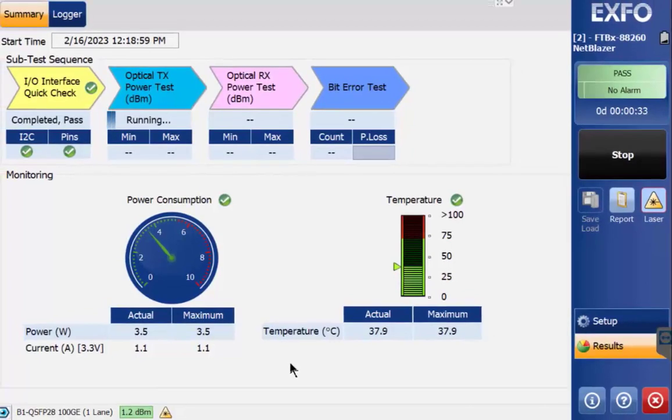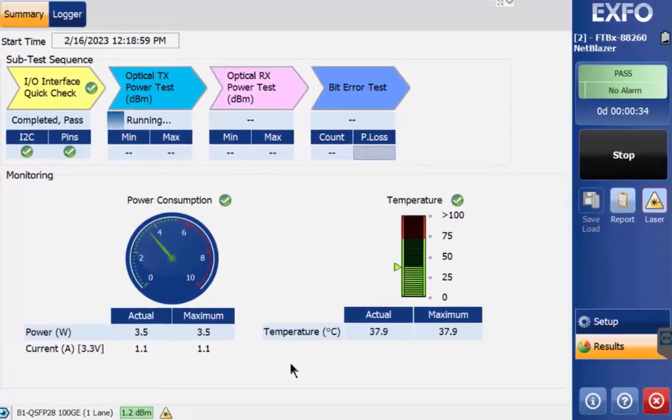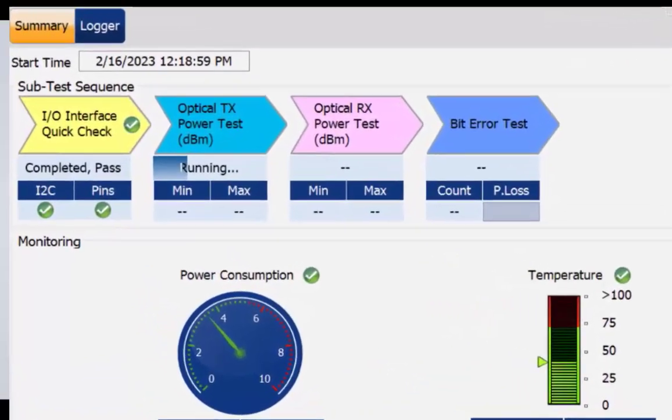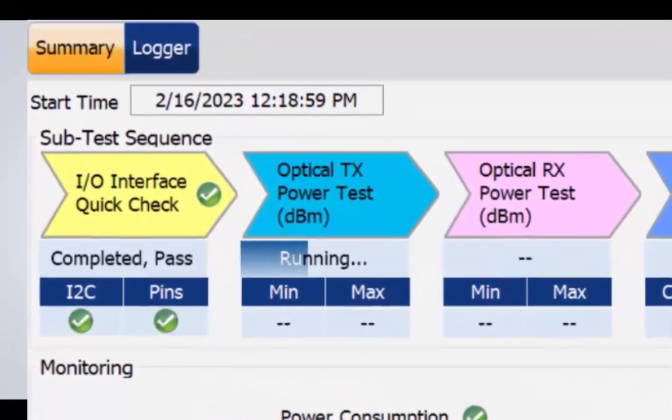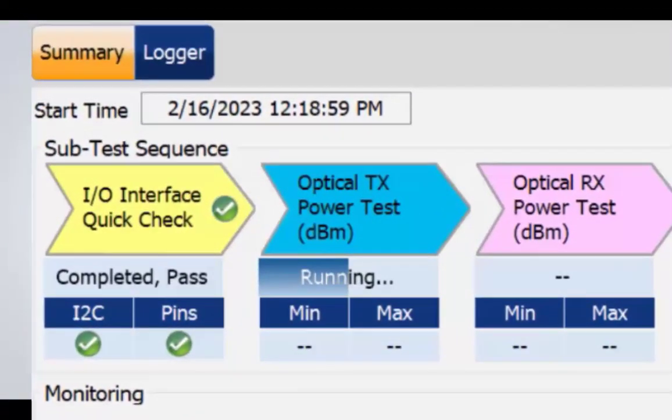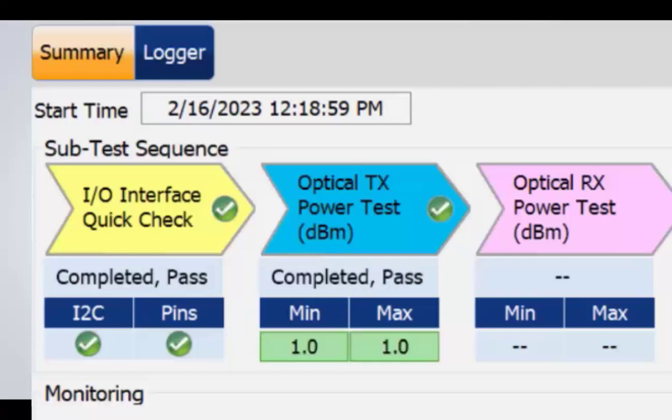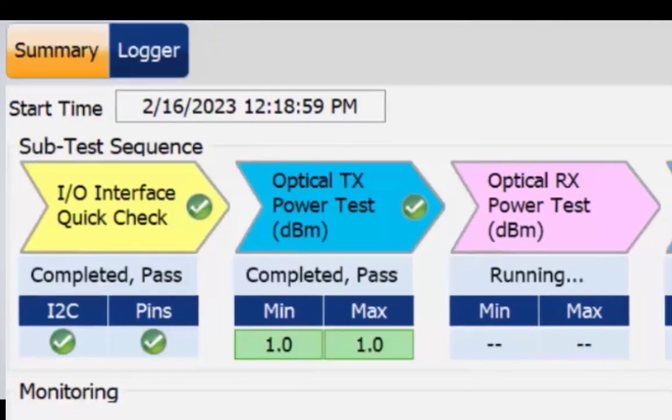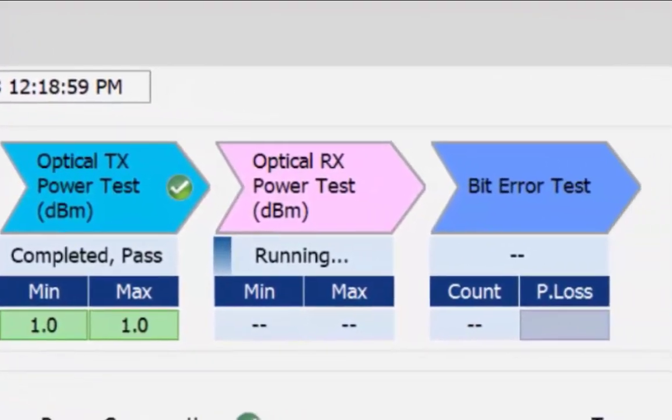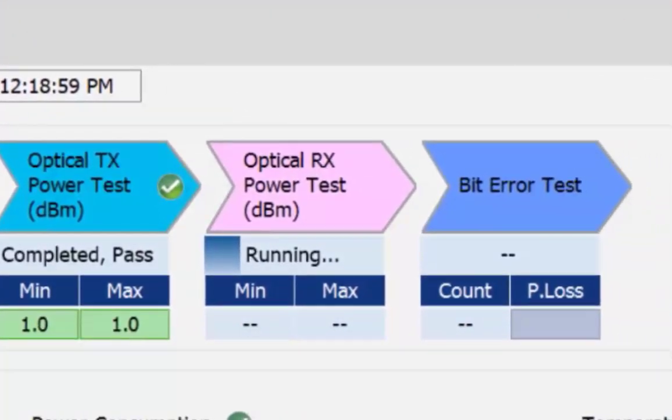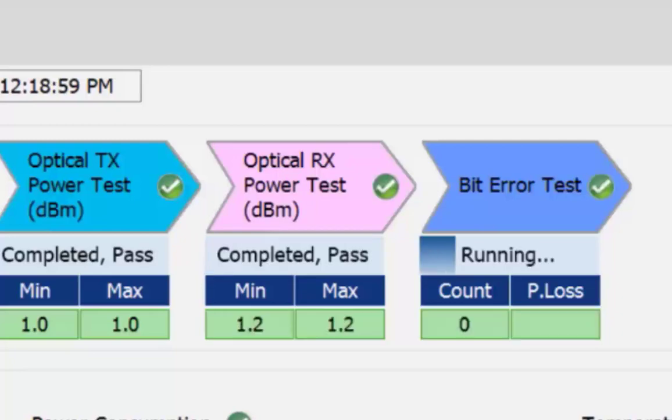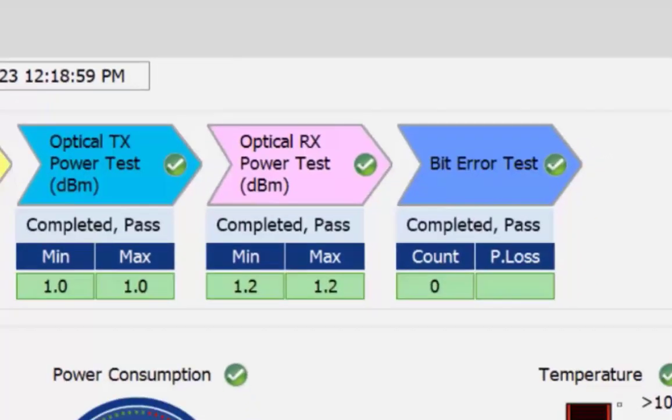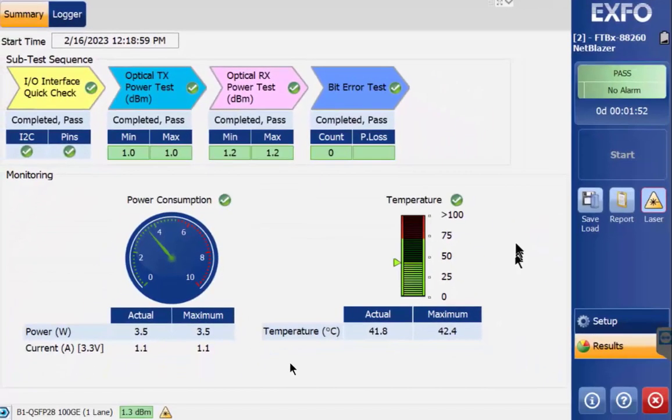Next up is the optical transmit test where it is testing the actual transmit out of the transmit site pluggable. The next test is the optical receive test, followed by the bit error test ensuring the integrity of the pluggable. Some pluggables will follow with the excessive SKU test.